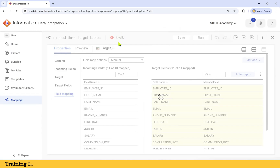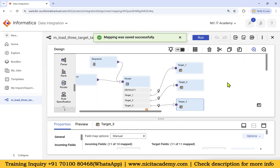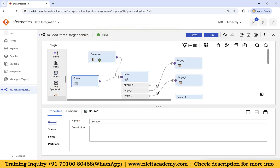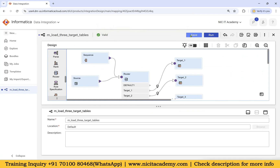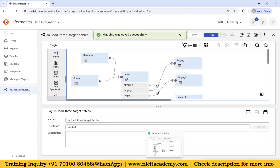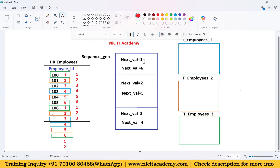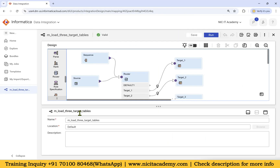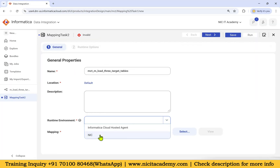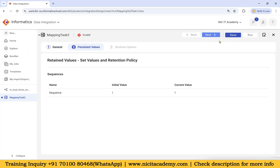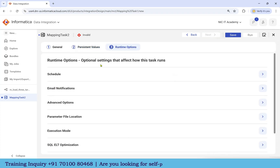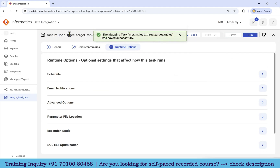Save the mapping — it should be valid now. Restore it and verify. We are done with the mapping. After that, we will create a mapping task and run it. No need to configure a default group because we are generating only these specific values. The default group won't have any records. Go to New, copy the mapping name, create a new mapping task, select the runtime environment and this particular mapping, then click Next. Make sure the initial value is correct — since we are using the sequence, we need to create a mapping task to hold that sequence value in memory. Save the mapping task — it should be valid.